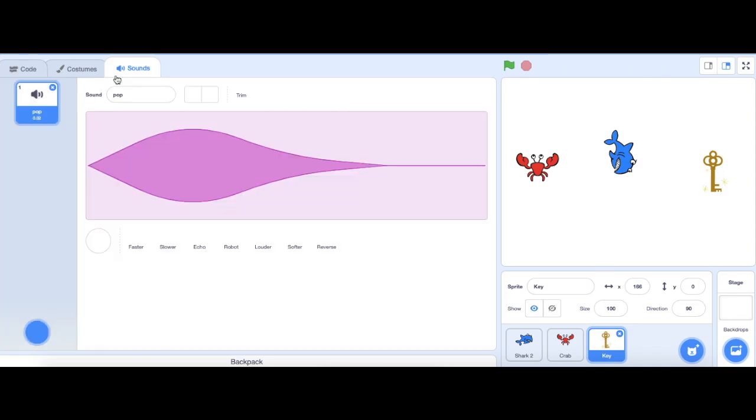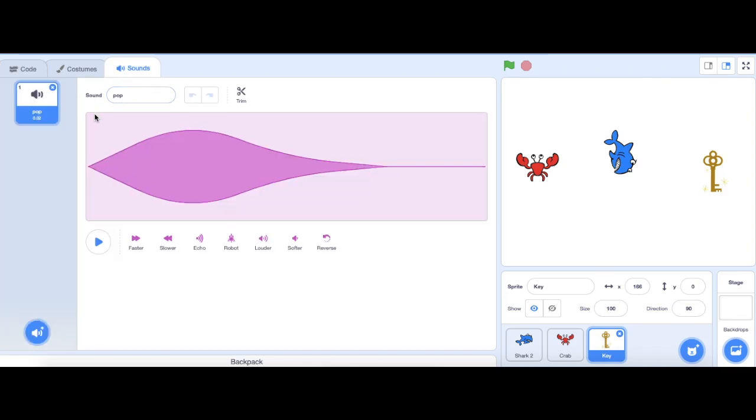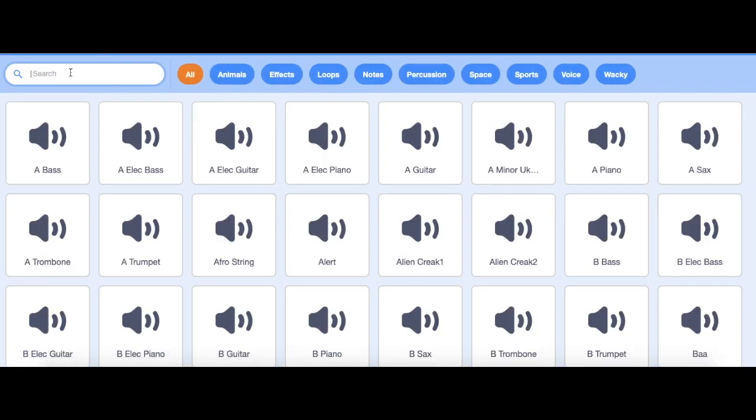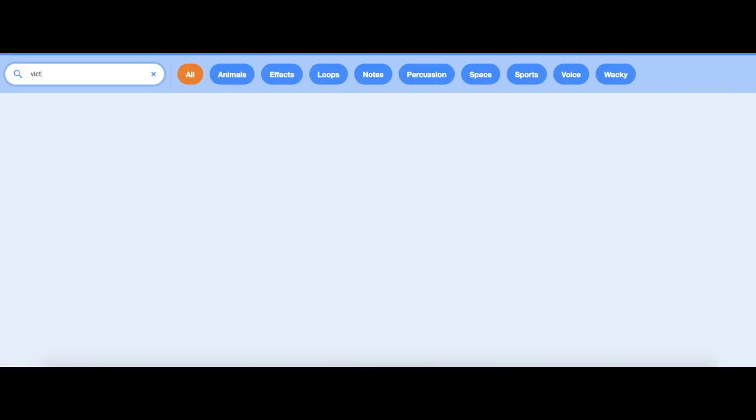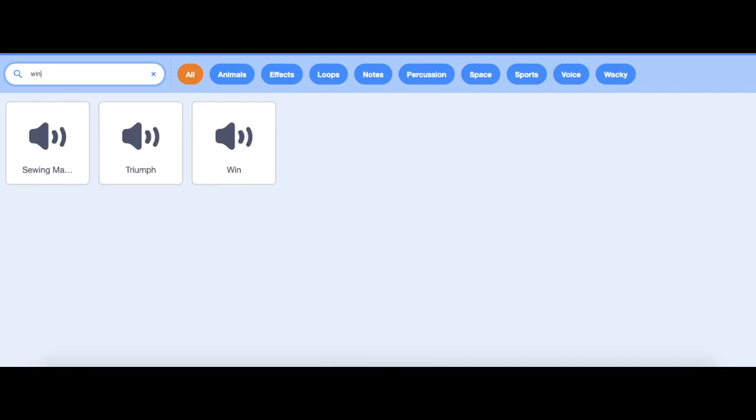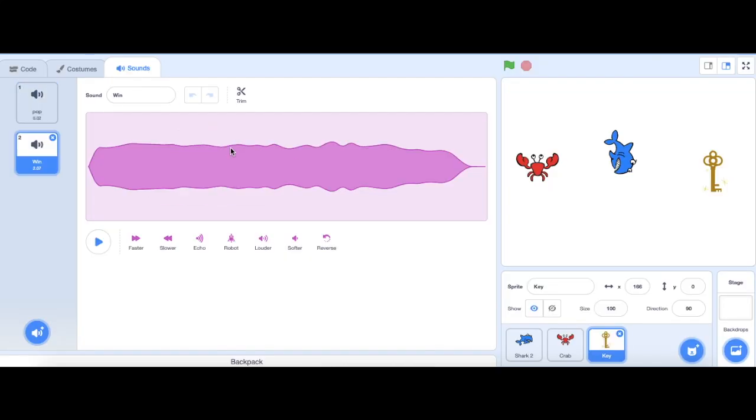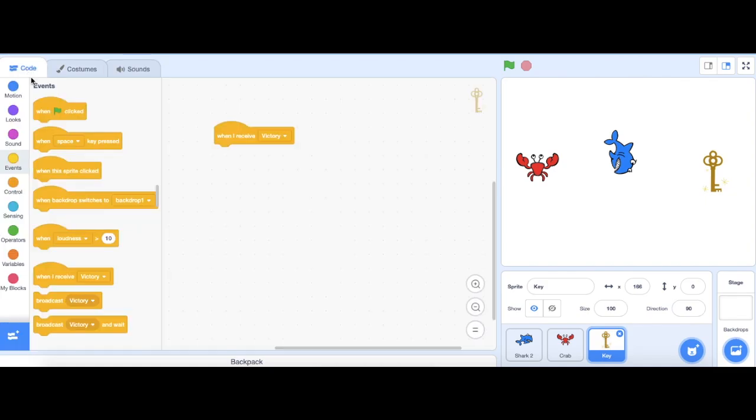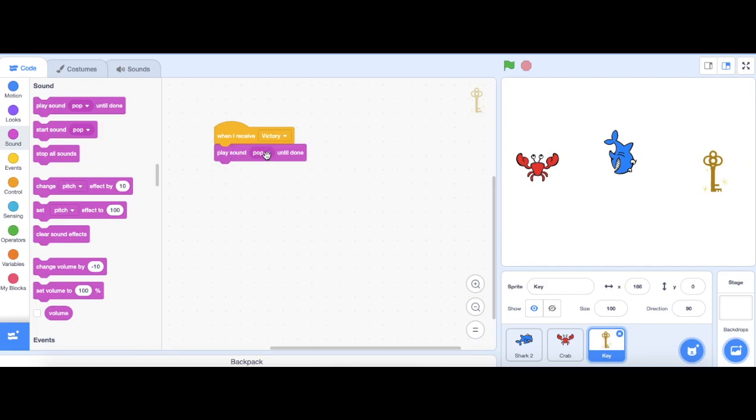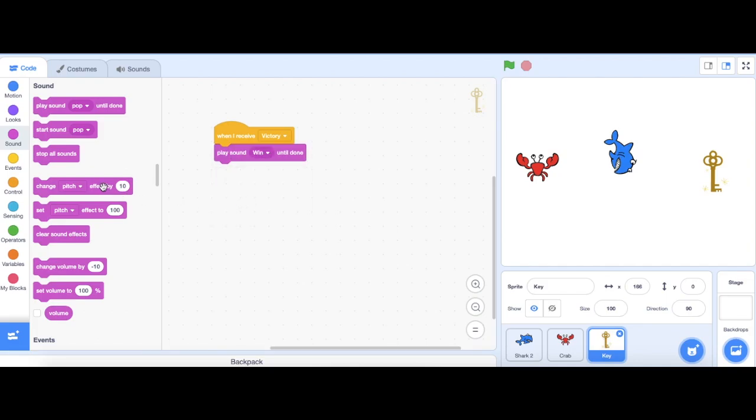Then, go to sounds and I'm going to find a nice victory sound. Drag out a sound block, play sound until done. It's going to be win. And then, I want to stop everything.